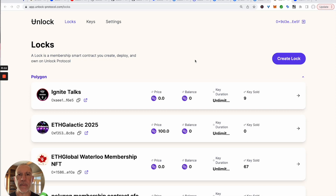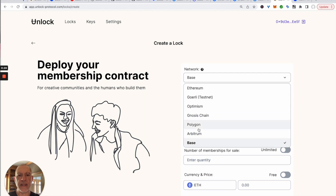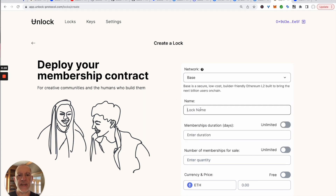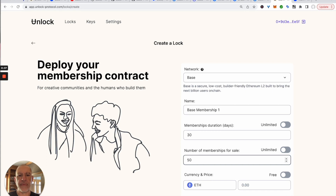We are on the Unlock Protocol dashboard right now. We're going to set up a smart contract — we call these locks — and we're going to do a custom one. The network is going to be Base. We're going to call this 'Base Membership One.' Duration is going to be 30 days, number of memberships for sale is 50, and they are going to be at 0.01 ETH.